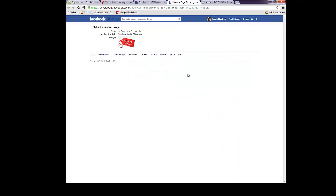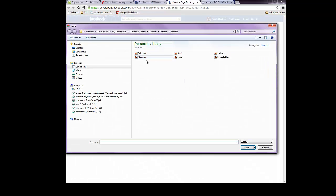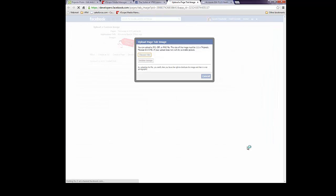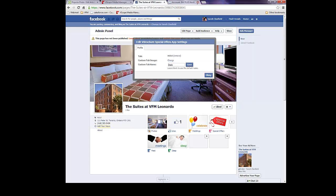Change the app icon by clicking on the Change button beside the Custom Tab Image field. A new tab or browser window opens. Hover over the existing image and click on the Edit button that appears. Choose a new file. Then close the tab and click OK at the bottom of the dialog box.